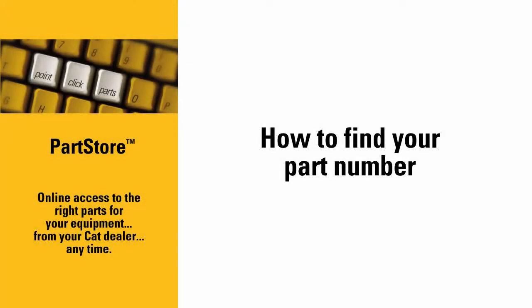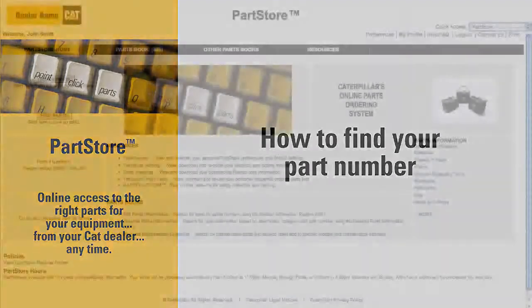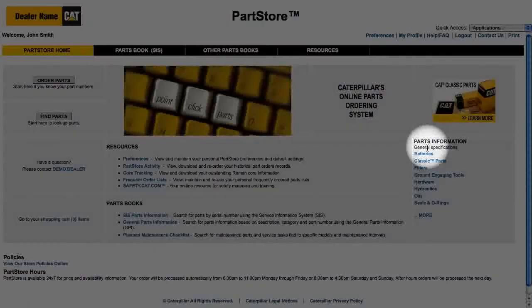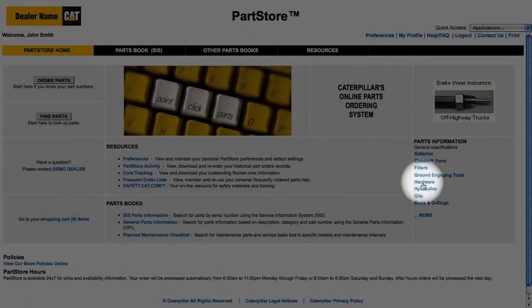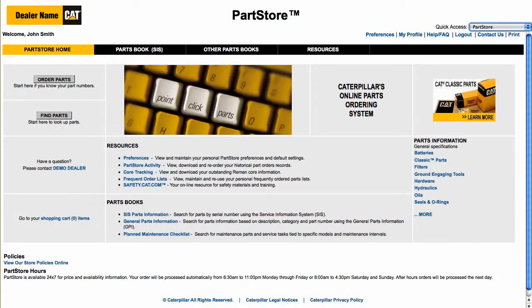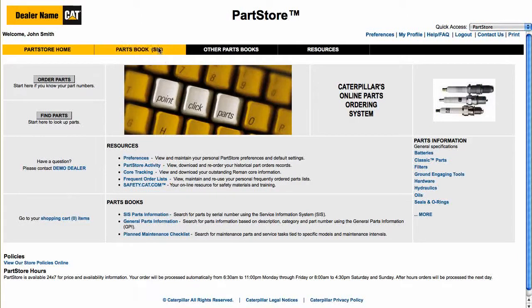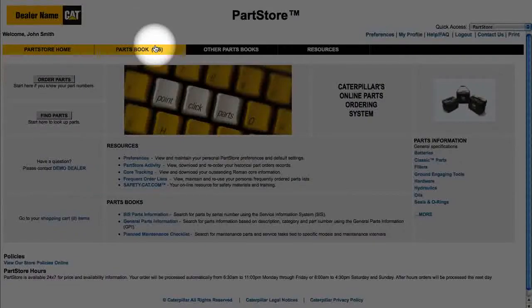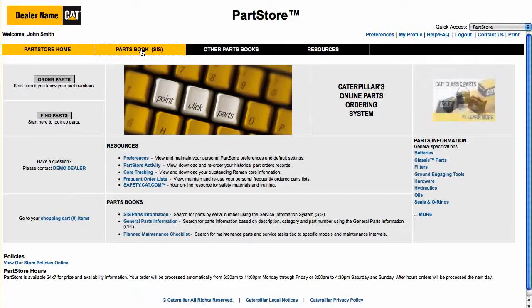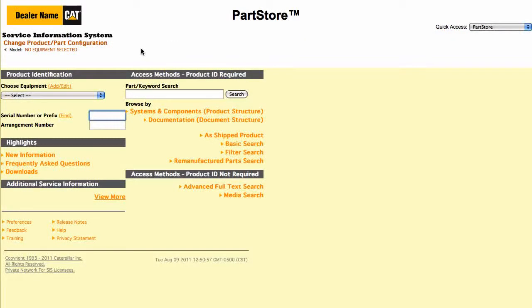Welcome to the CAT Parts Store. In this video, we'll show you how to find the part numbers you need. You have a couple of ways to look up part numbers. You can look through our parts catalogs and read about all the benefits of our parts, or you can jump right into the CAT Service Information System with detailed parts drawings and schematics. That's what this video will focus on.